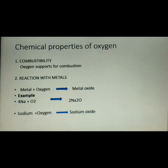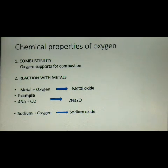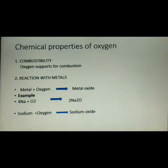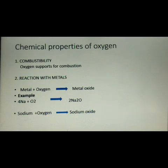Now let us see the chemical properties of oxygen. There are five different chemical properties: first, combustion or combustibility; second, reaction with metals; third, reaction with non-metals; fourth, reaction with hydrocarbons; and fifth, rusting. Oxygen is a non-combustible gas as it does not burn on its own, but it supports the combustion of other substances.